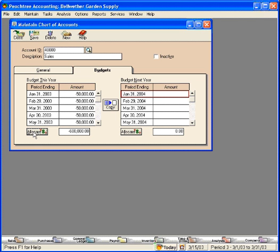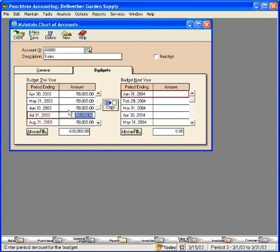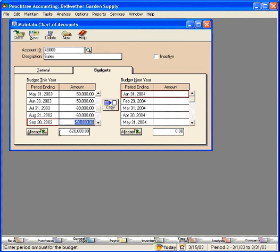Now, if any of these amounts fluctuate during the year, we can easily come in here and change it just for that period. Let's say that July and August are really good months for us. Now you can see our budget is $620,000 for the year.